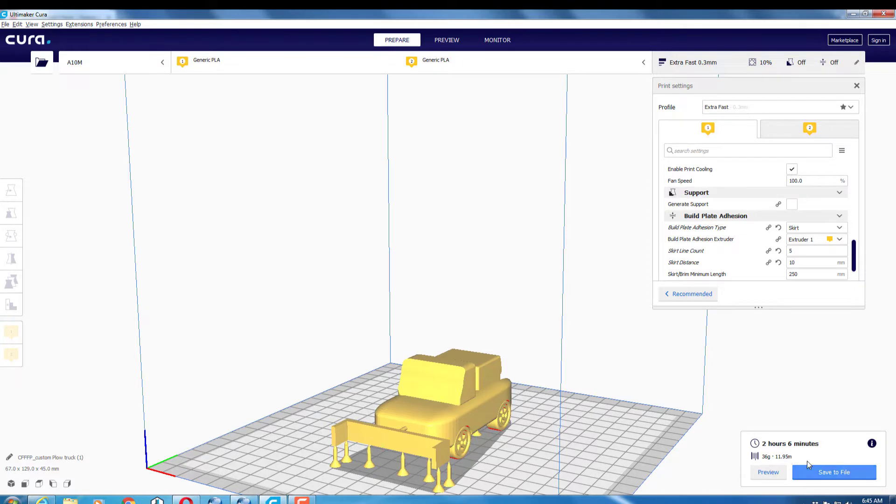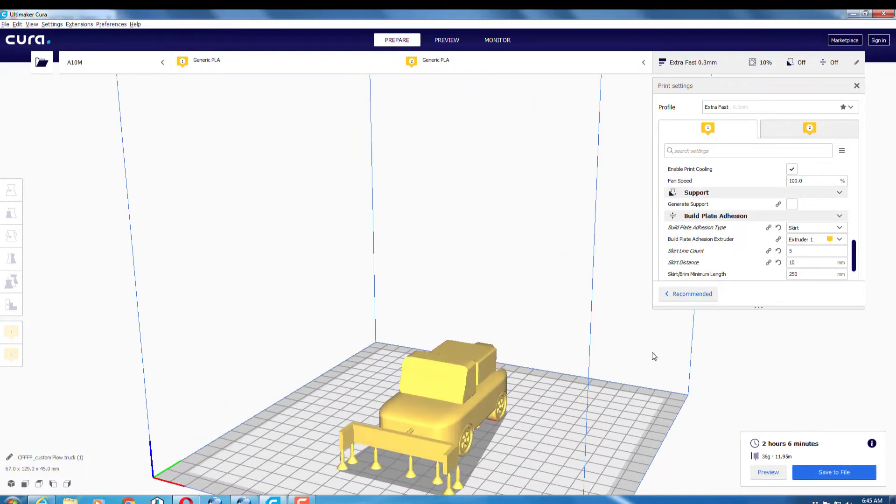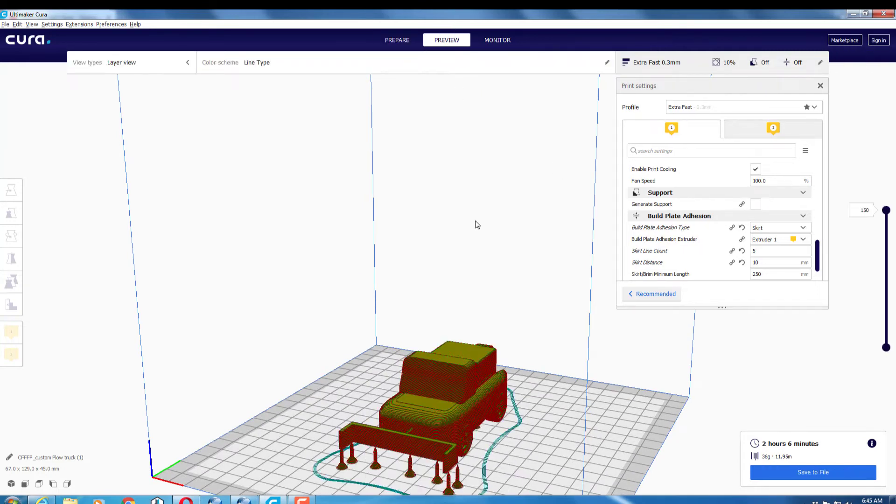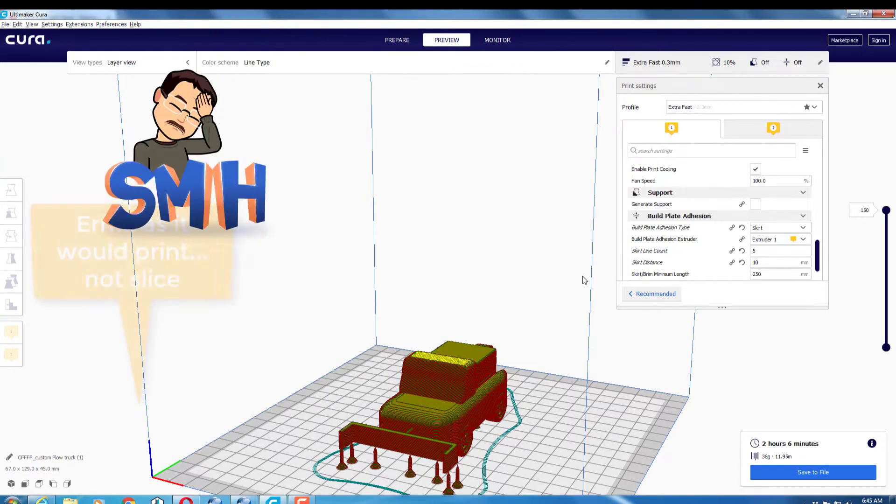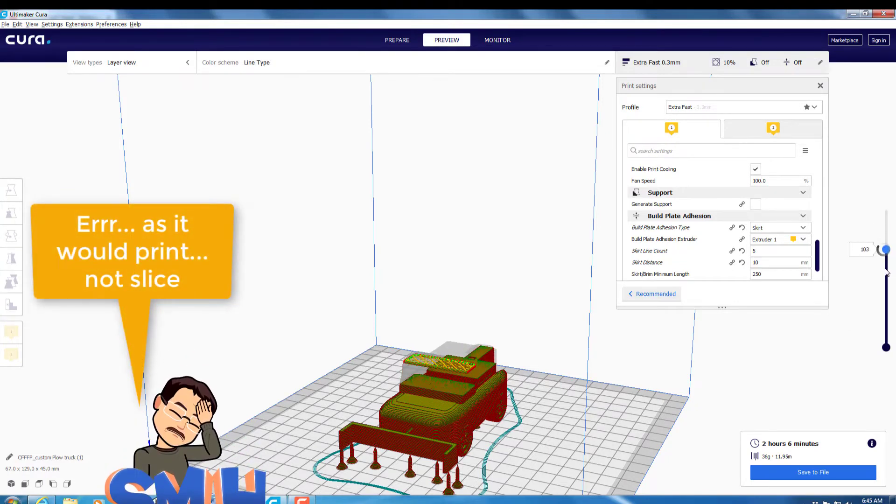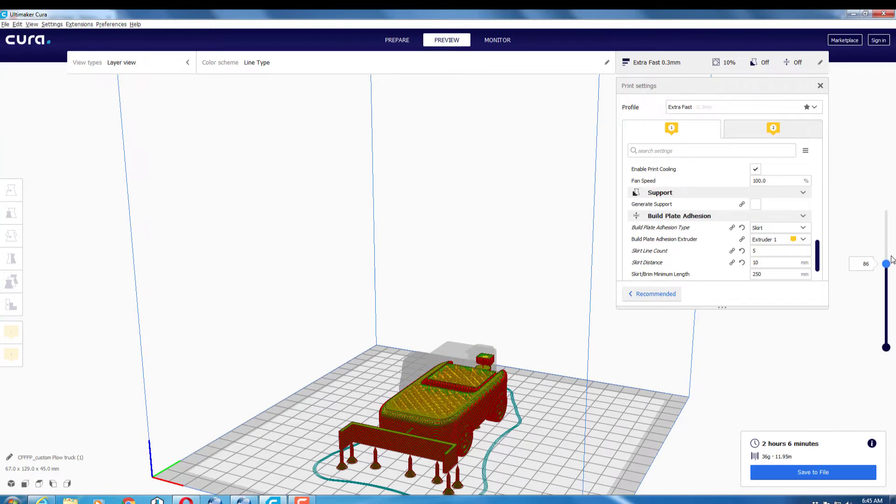It slices on its own and lets me know that it'll be done in two hours and six minutes. If we switch to preview, it shows you how it would be slicing. You can go up and down to adjust how much is done and see what's going to happen as the process progresses.